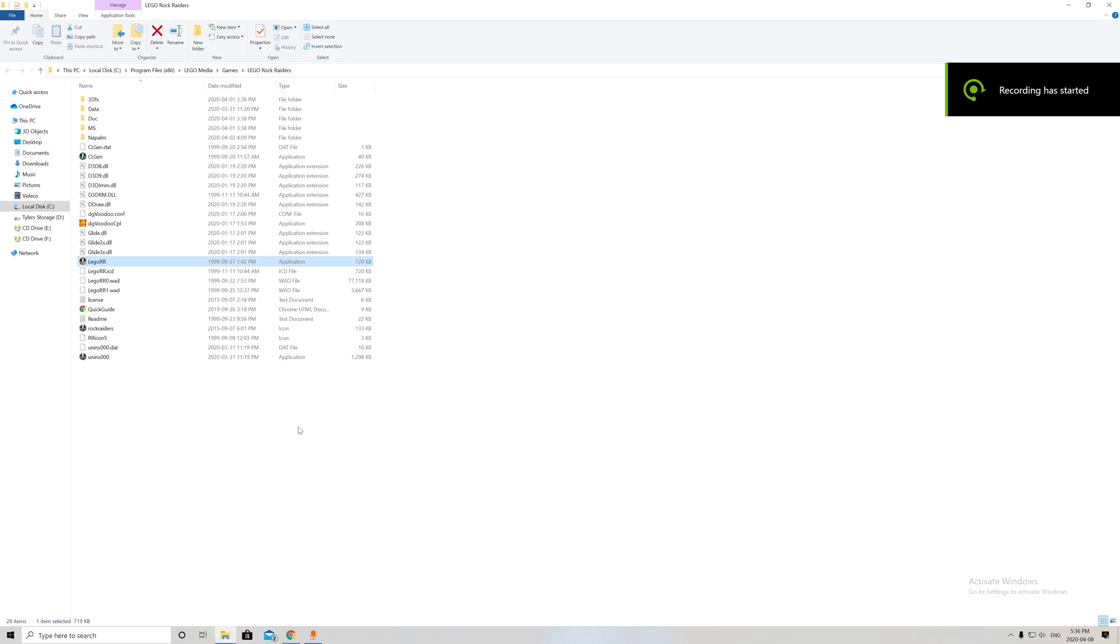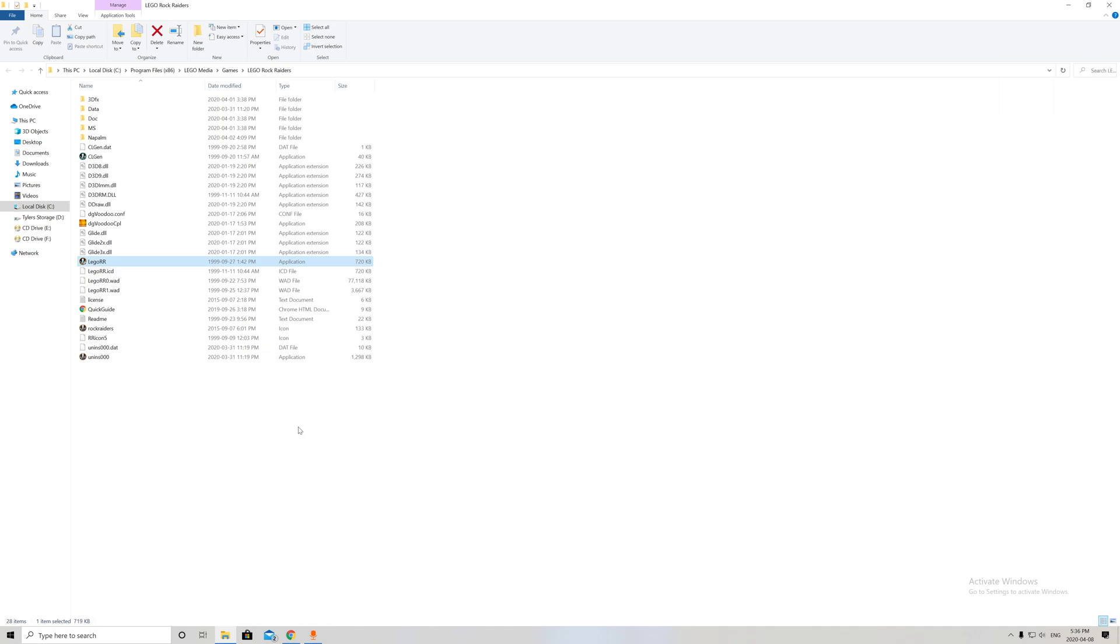Hey guys, so I'm going to make a video here. I've seen a lot of people in Windows 10, or anything older than Windows 95, who have been having problems playing LEGO Rock Raiders.